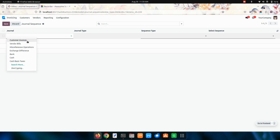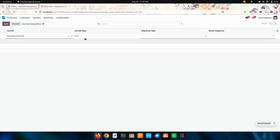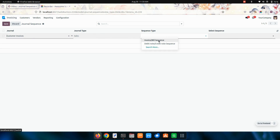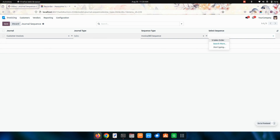I'm going to add a customer invoice first. I'm going to give the type as invoice and bills, and here I'm going to give the sequence. So for this I'm going to give the sequence as invoice.